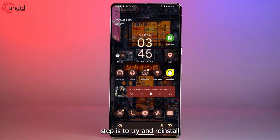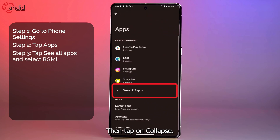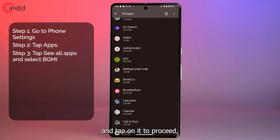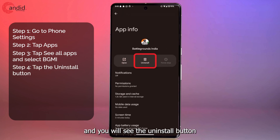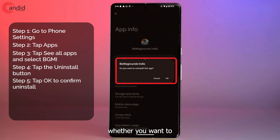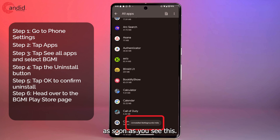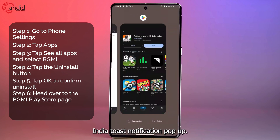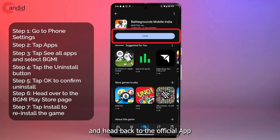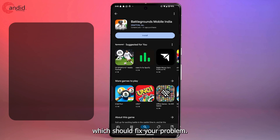Finally, your last step is to try reinstalling the game from scratch. Open your app drawer, go to phone settings, tap Apps, then See all apps, find BGMI in the list and tap on it. Tap the Uninstall button and confirm when Android asks you. Once you see the uninstall confirmation notification, head back to the Play Store BGMI page and install the game again, which should fix your problem.